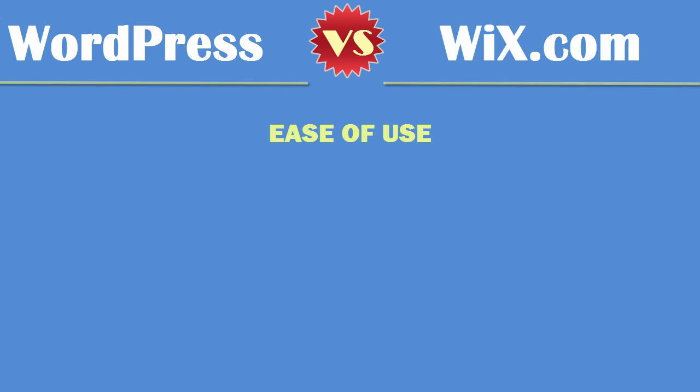The number one thing is how easy is it to use each platform. WordPress is going to be a little complicated for most people unless you're a techie. You have to get a domain name, sign up for web hosting, install WordPress, install a bunch of plugins, upload a template, go through a bunch of settings.